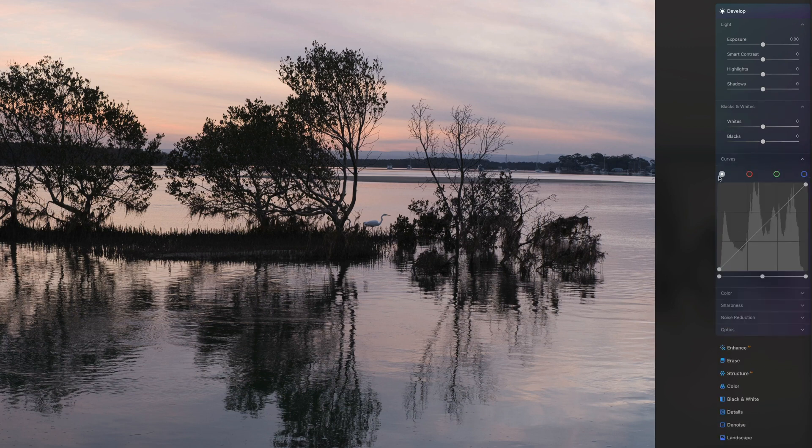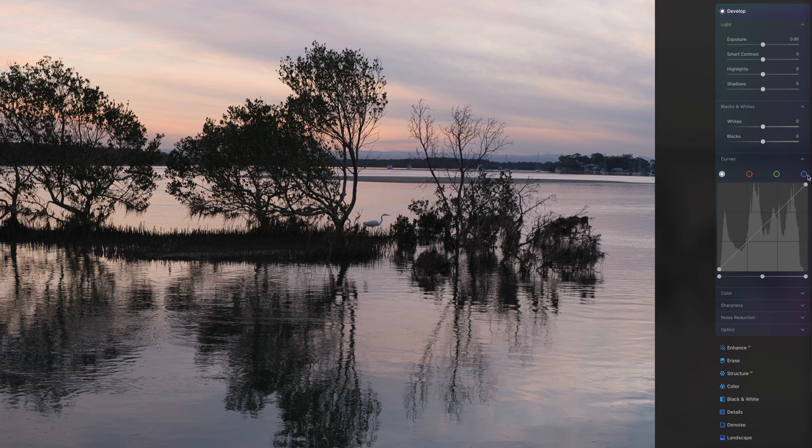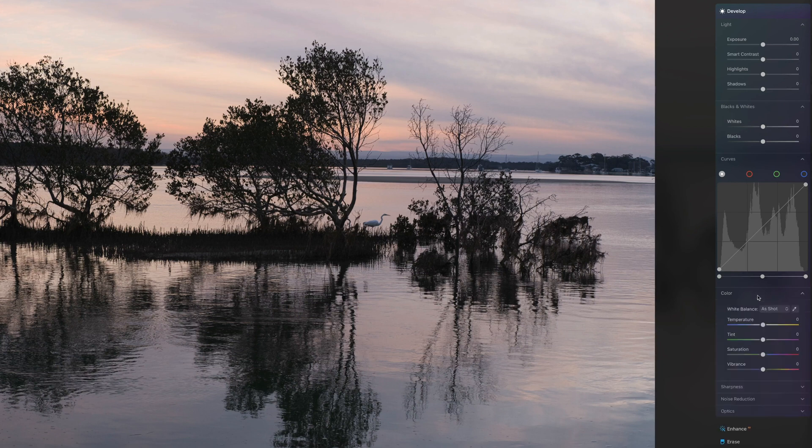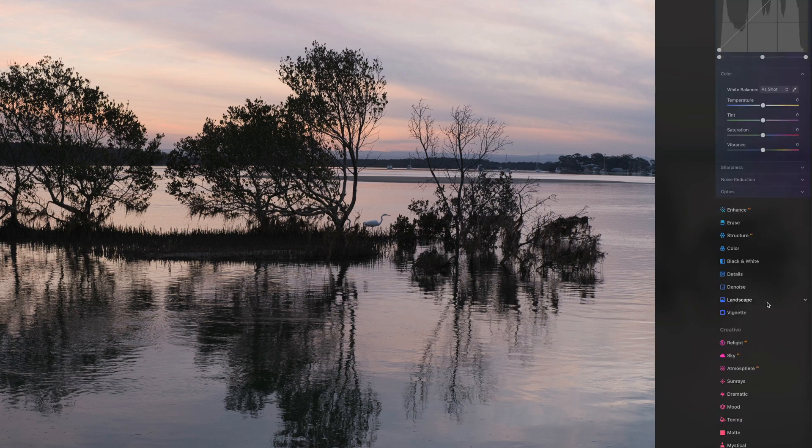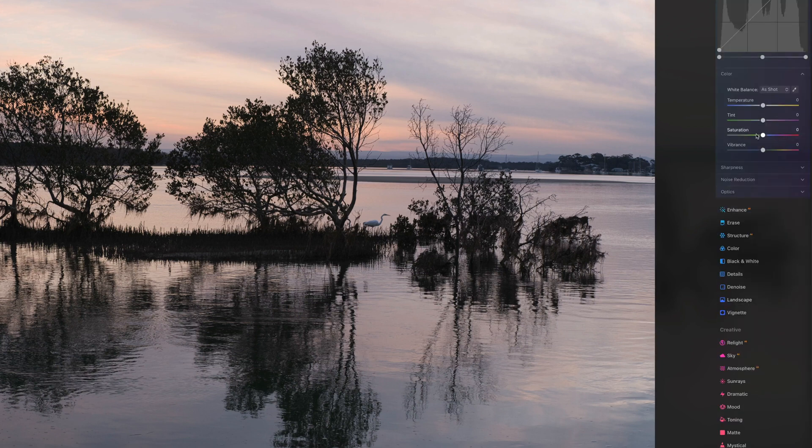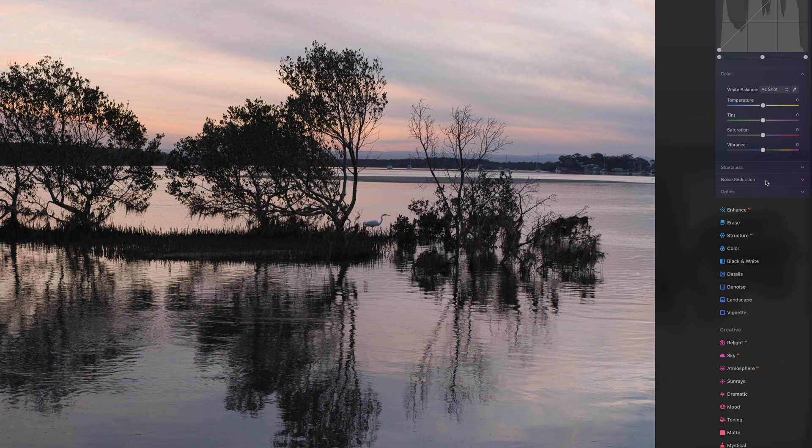You've got a tone curve and you can edit the tone curve based on the whole color space or on the red, green and blue color spaces. You've got color modifications so you can wang up the saturation and the vibrance, or tweak the color balance to your heart's content.